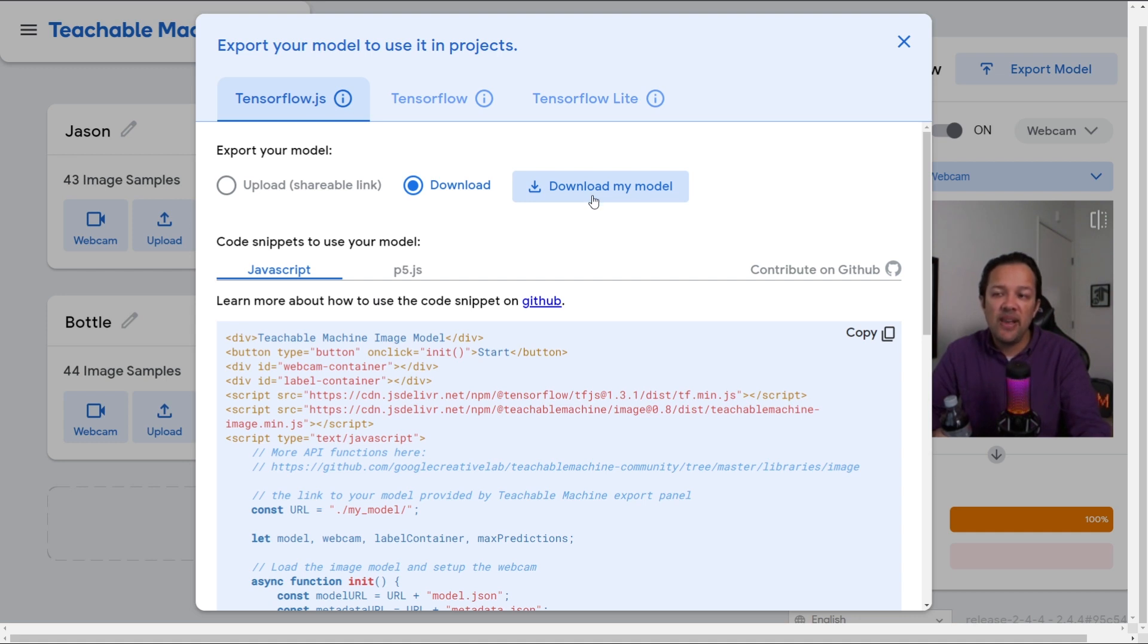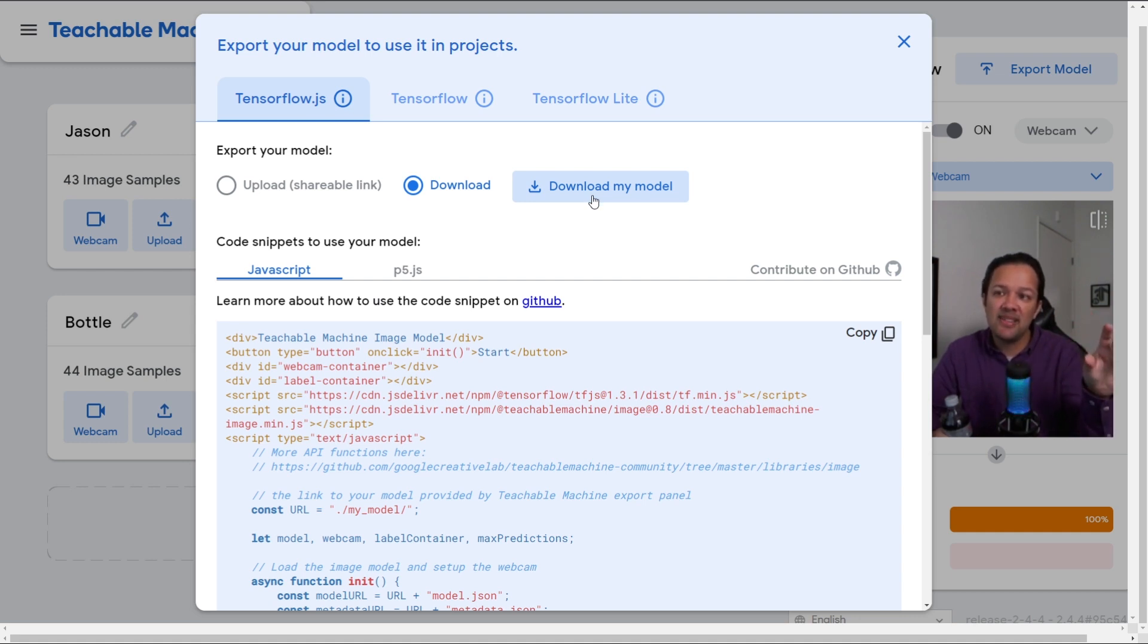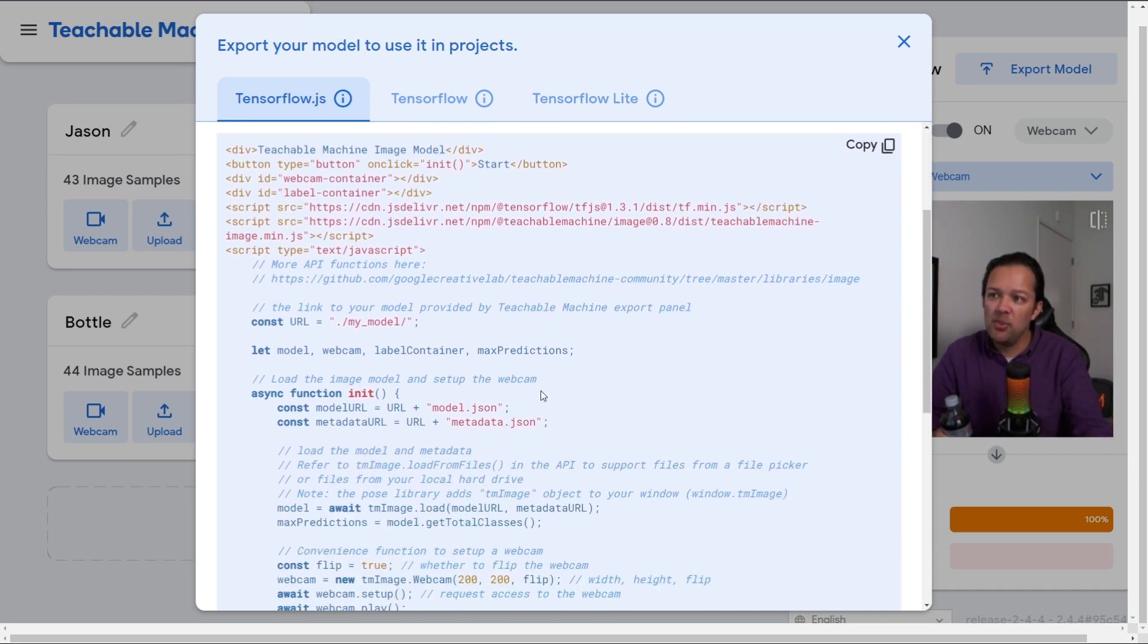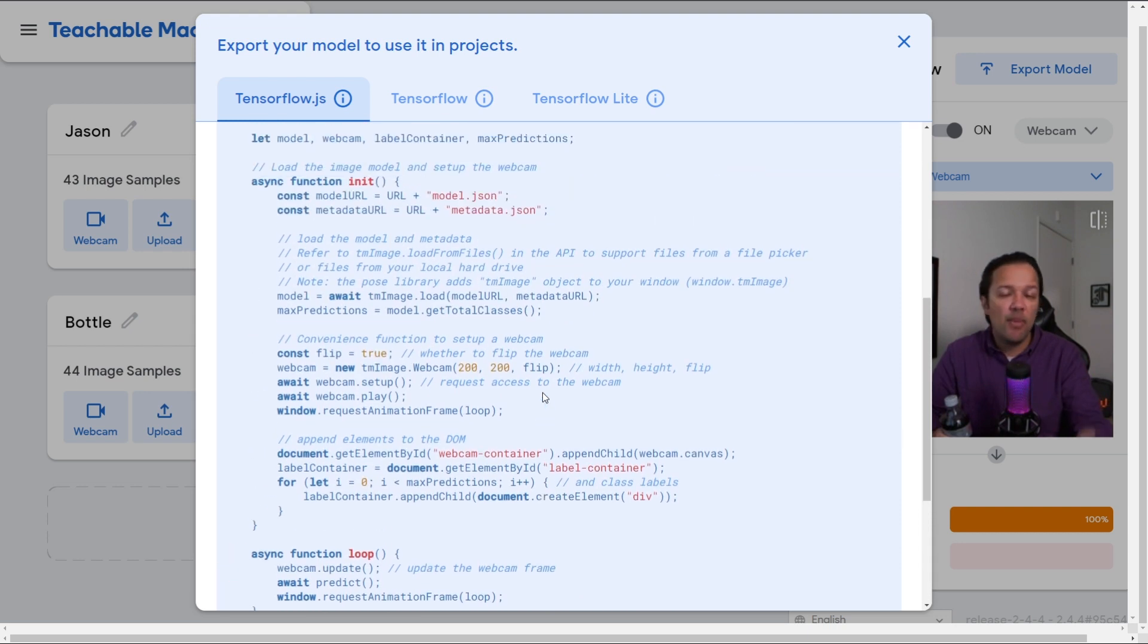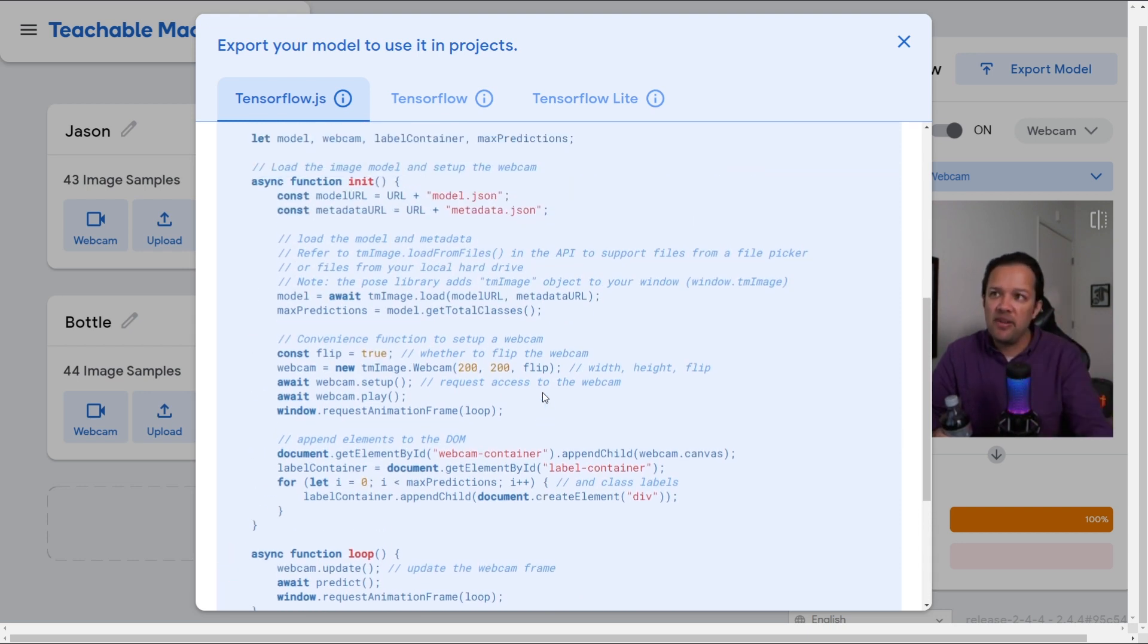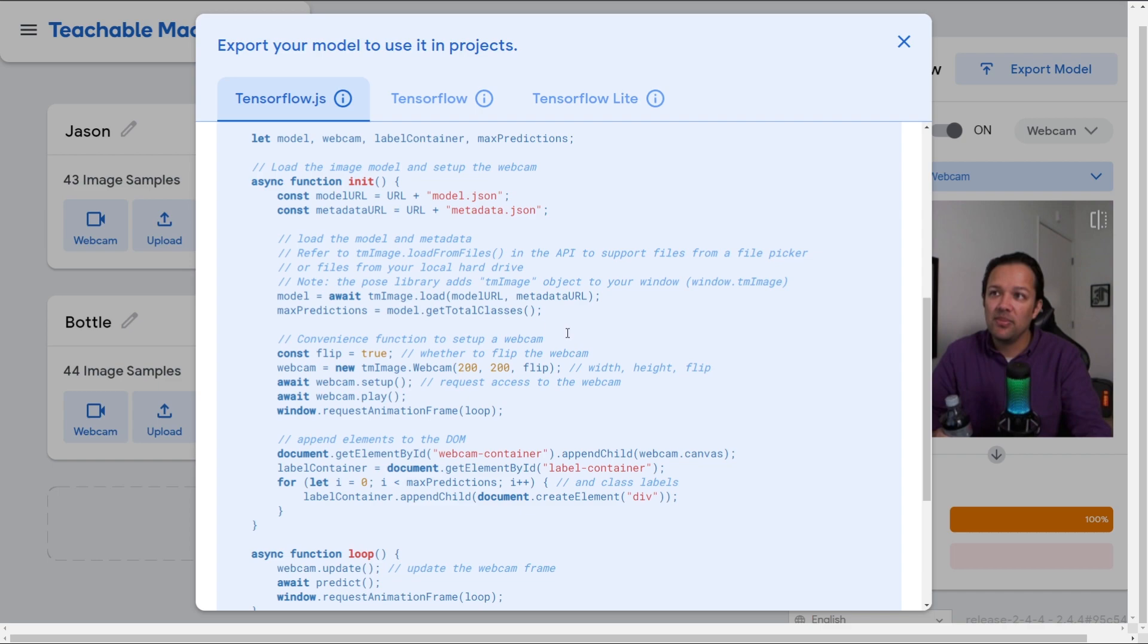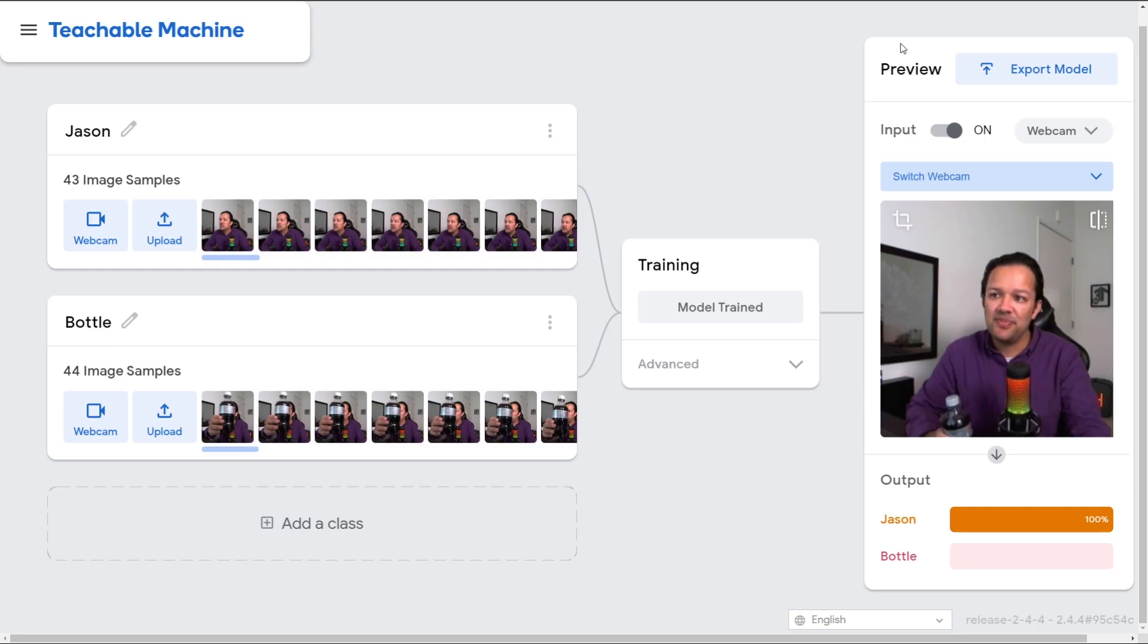They've given you some example code down below here that you can use to get started, but don't worry about that for now. We'll be teaching you all about how to code later on. So for now let's go back and focus on training data.